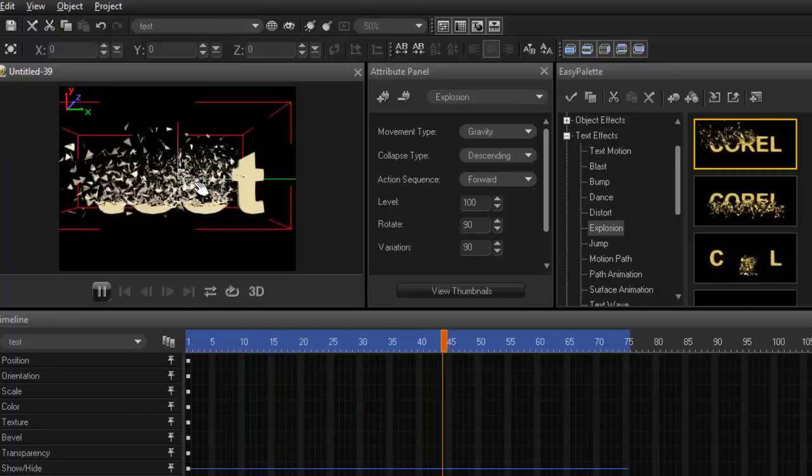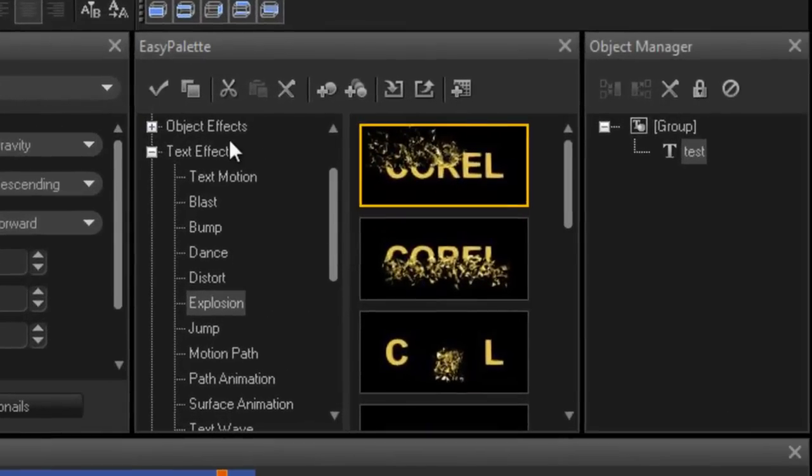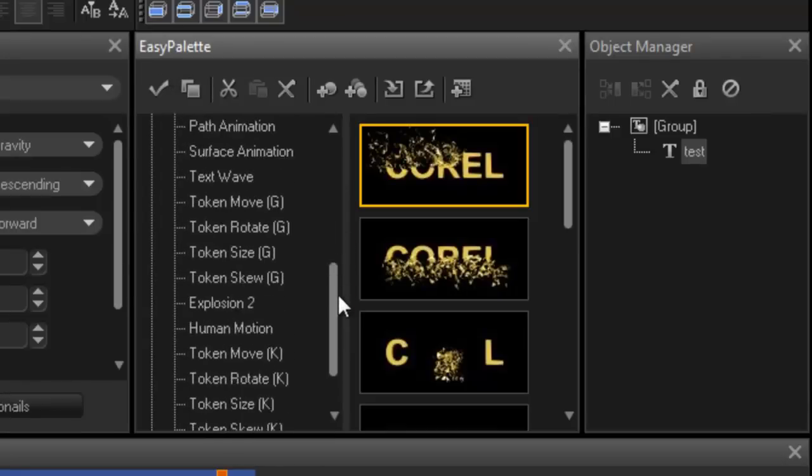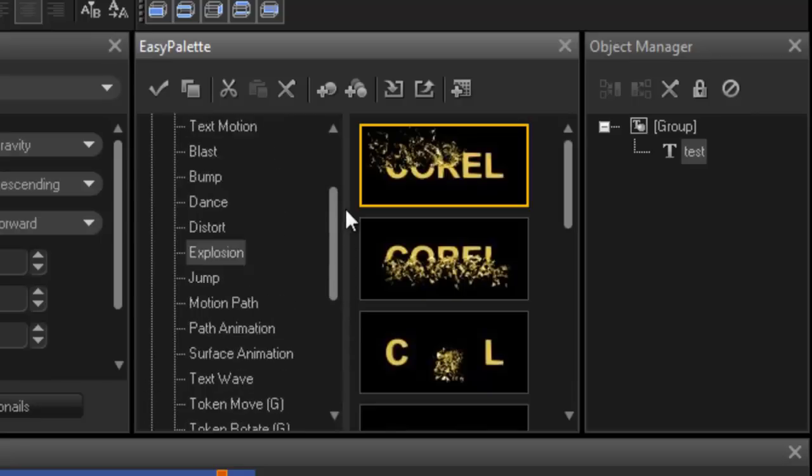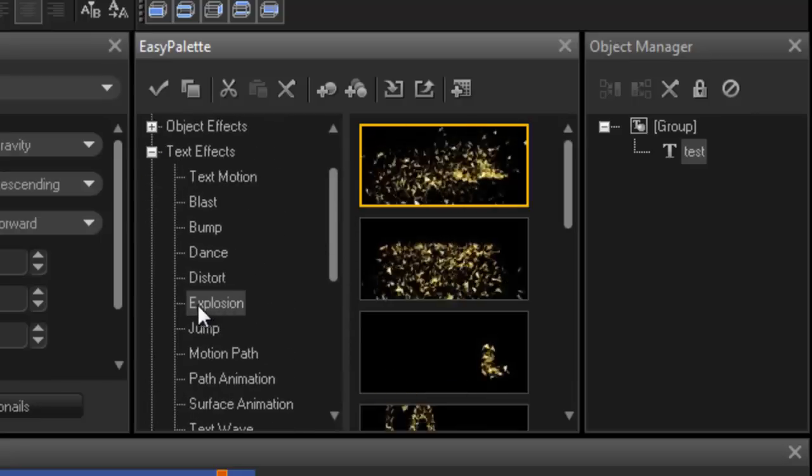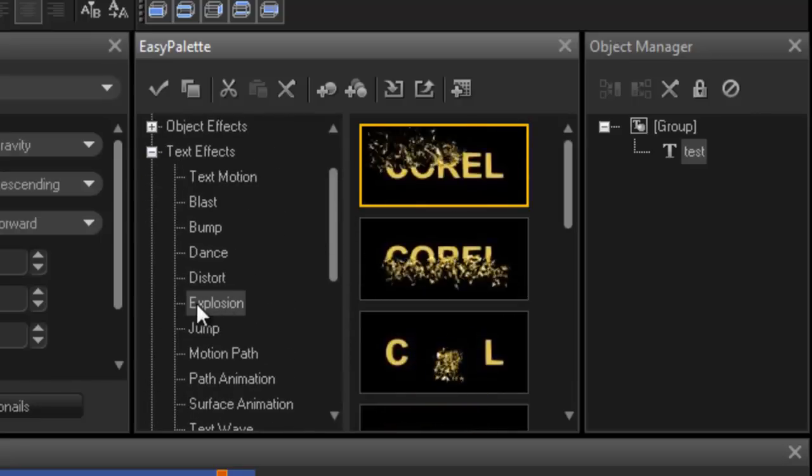If you have a look at the easy palette window, if I expand the word text effects, all these type of effects come up. This one here is the explosion. And then there's like a subcategory.